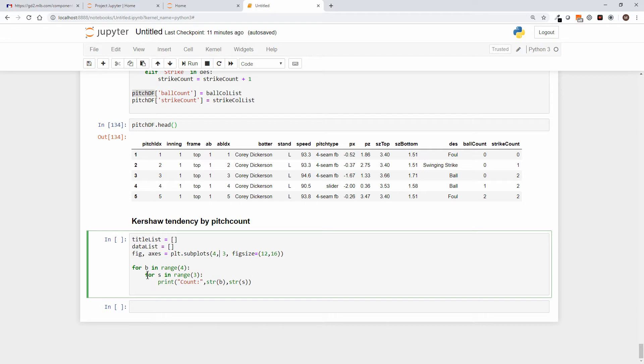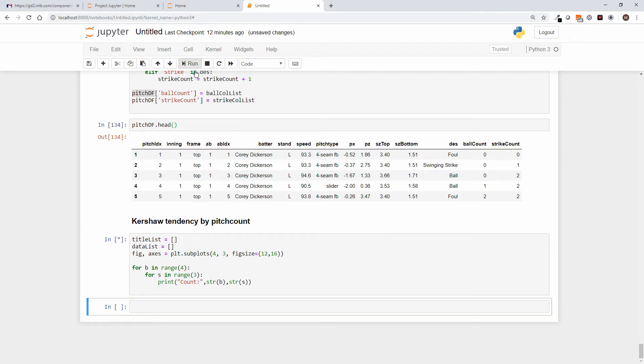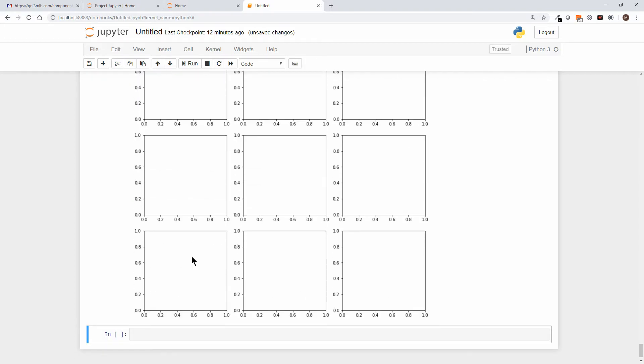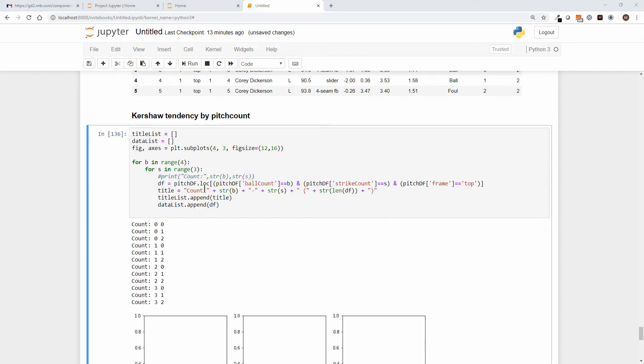So what we've done here is we've created plot subplots. That returns two things: it returns a figure for us to plot into, and it returns either a single or an array. In our case we're doing a 4 by 3 array of axes. So we set up a for loop that says let's walk through the balls, B for balls, let's walk through the strikes 0 through 2, and let's go ahead and just print those out. So when we run, not only does it print out the potential counts—0-0, 0-1, balls and strikes—but it also lays out our 12 different plots.